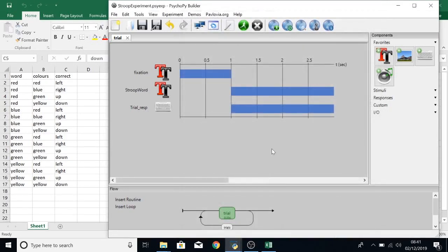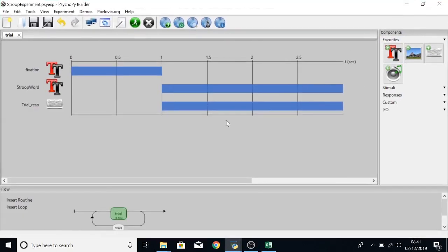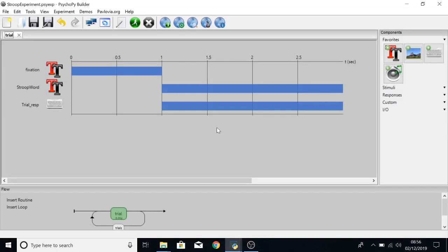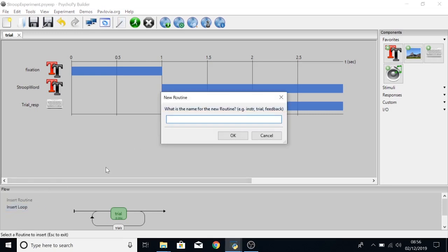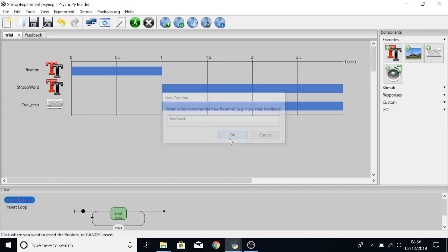So now we have all of those bits sorted. Let's get started with some audio feedback. Okay, we are now at the stage of adding in the audio feedback. So what we need to do first is insert a new routine. I'm going to call this routine Feedback and click OK.